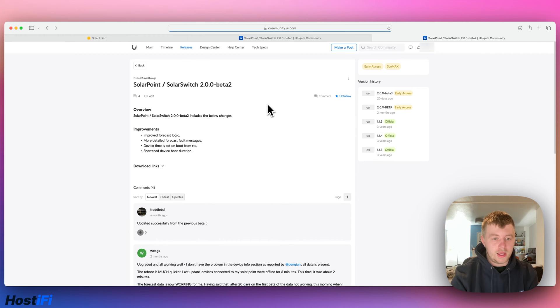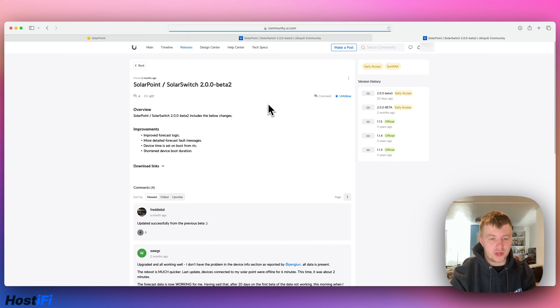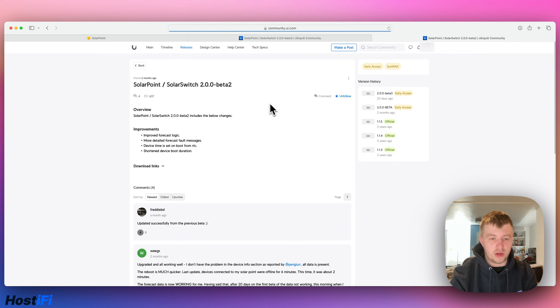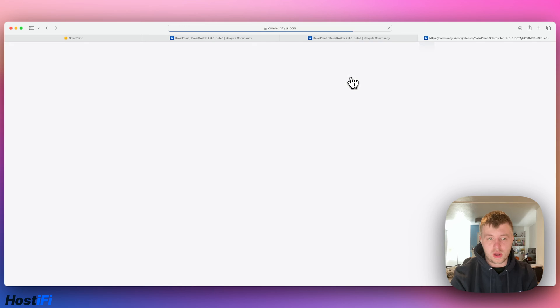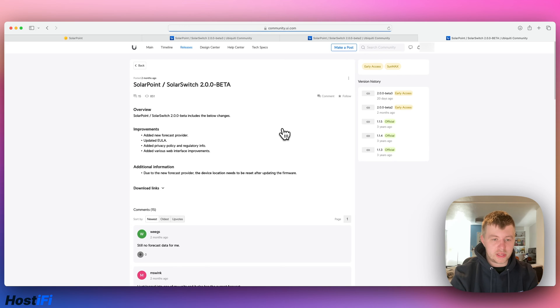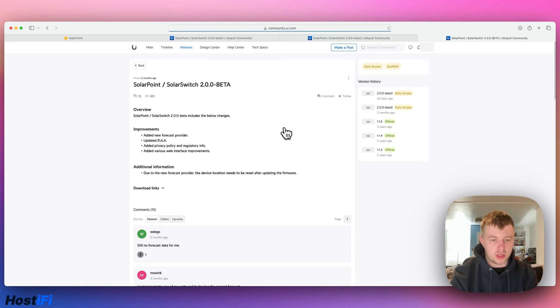So we've got improved forecast logic, there's device time is set from RTC, there's some more detailed forecast messages, and if you look at beta 1 as well, there's a new forecast provider, there's some new EULA stuff.